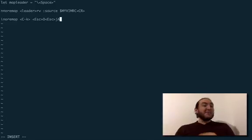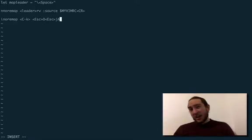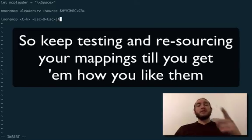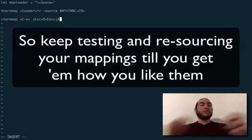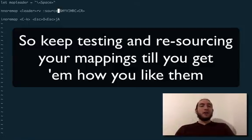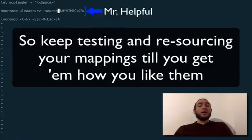Oftentimes, these can be kind of buggy though, and that sucks. So, this one that lets you resource your Vim RC quickly, the one here on line three, will really help you a lot.